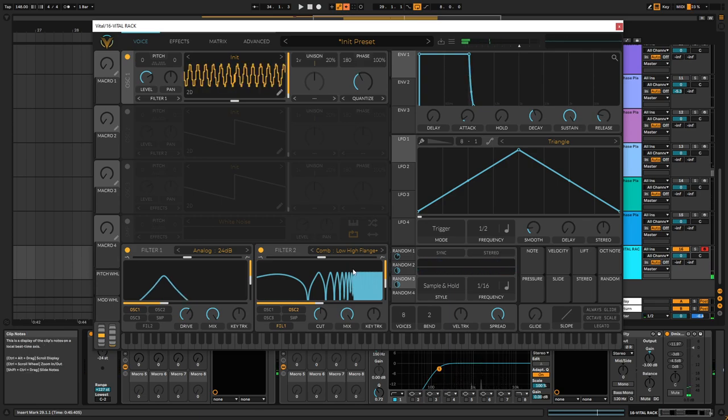Oh yeah, that's how you get a really cool chiptune patch inside of Vidal. Thanks for watching.